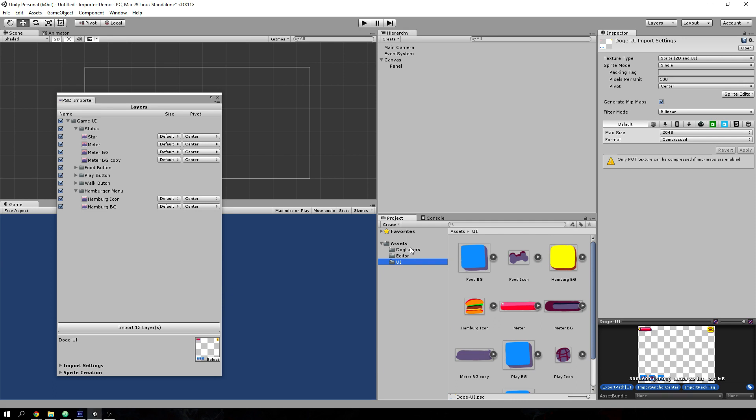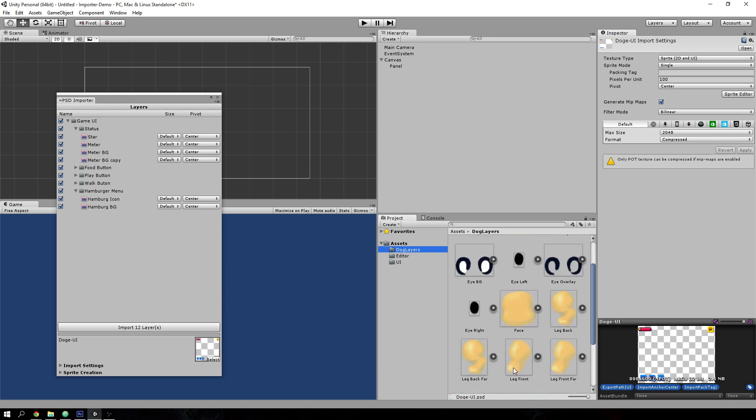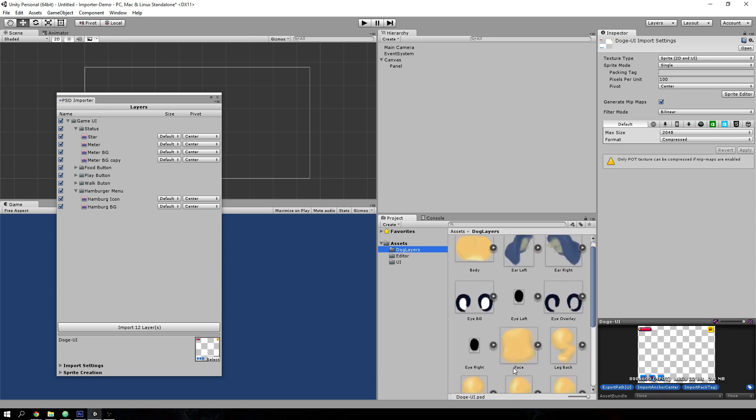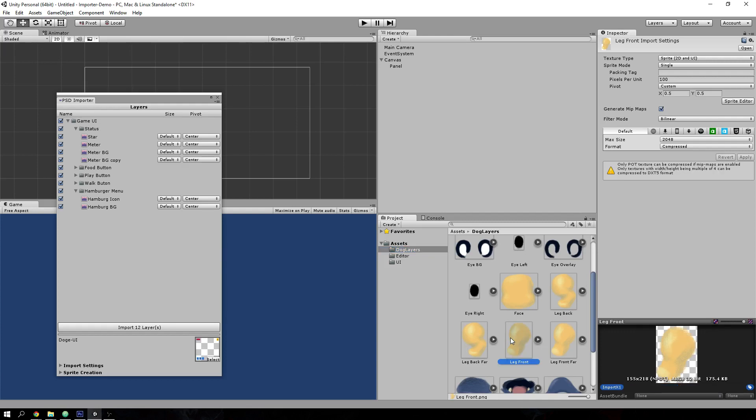For the dog character, I'd like to play with one of the pivot points so I can animate it inside Unity. So let's quickly do that now.